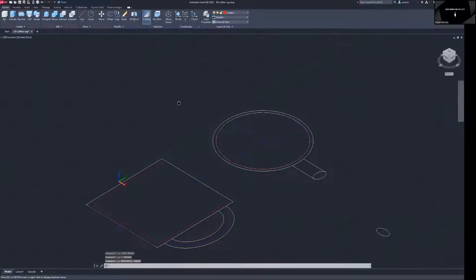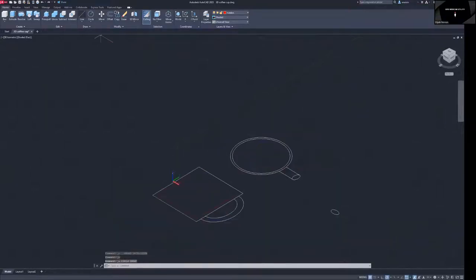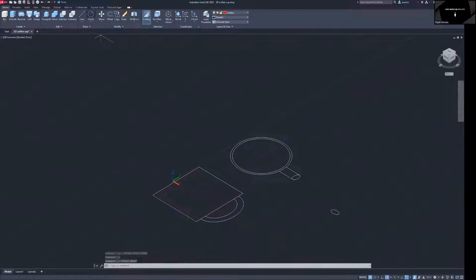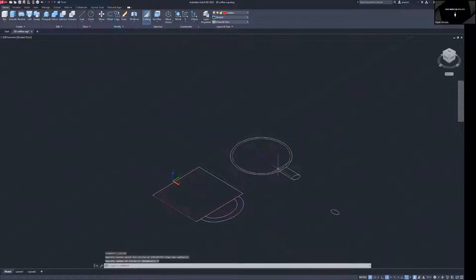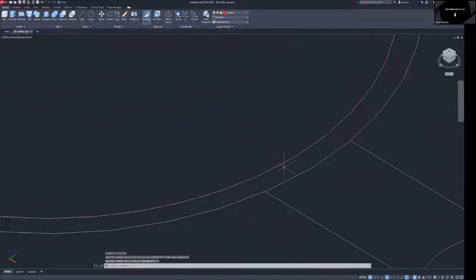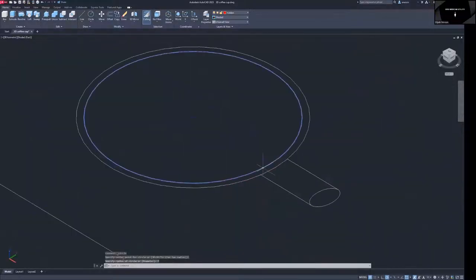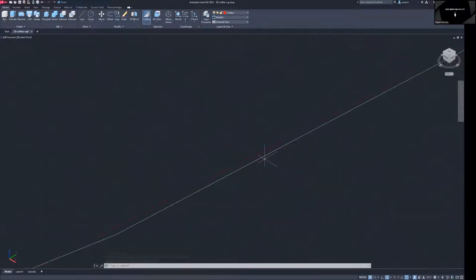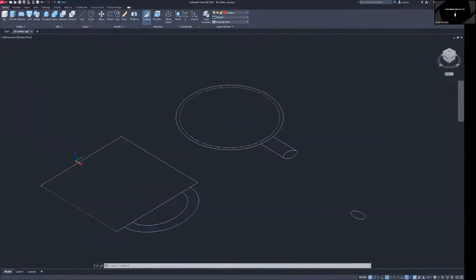All right fellow classmates, welcome to my tutorial on how to make a basic mug. So we're going to start off with making one wonderful circle with a radius of seven. So it is a radius of seven. We have two lines here as you can see, one's this color, the other one's this color.